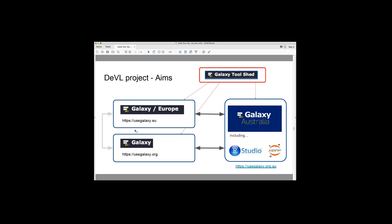I should say, so there's a global Galaxy tool shed. This is kind of like an app store for Galaxy. So when command line tools are wrapped and enabled to be using Galaxy, it can then be downloaded from the Galaxy tool shed. And we have a policy now on Galaxy Australia that all of the tools that are installed have to be installed from the Galaxy tool shed. And to get into the Galaxy tool shed, there's a core set of tools that have undergone extensive QC.